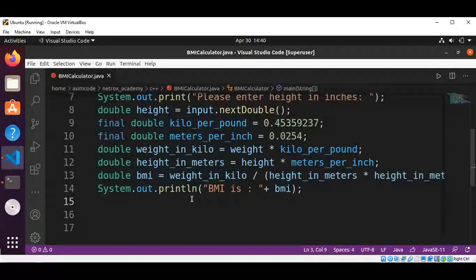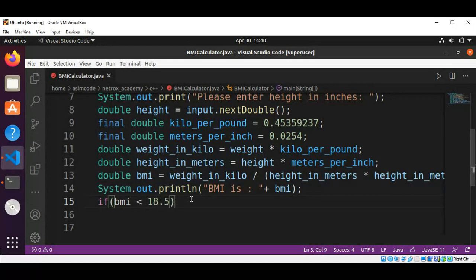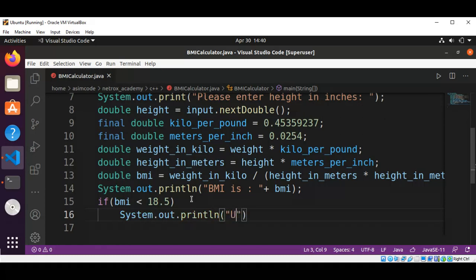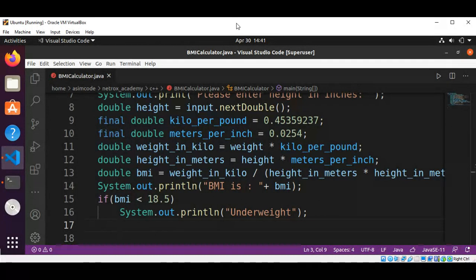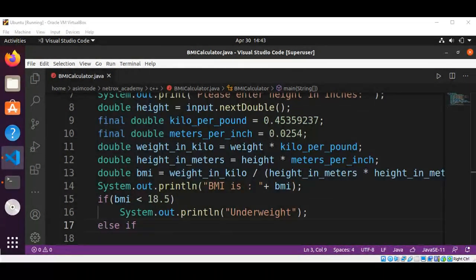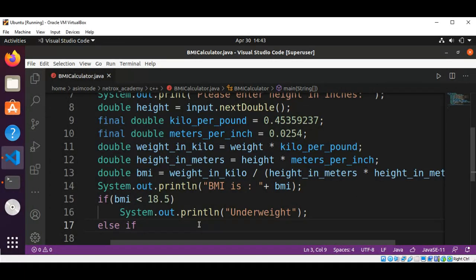We are going to use an if condition: if BMI is less than 18.5, then we are going to print the message 'underweight' using System.out.println. Then else-if, we are going to check if BMI is less than 25.